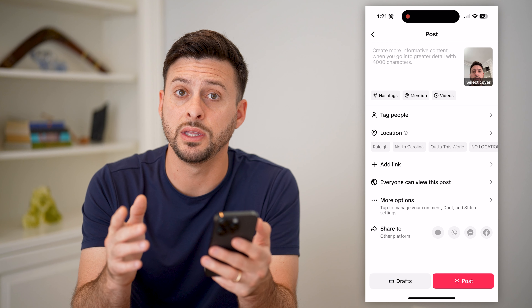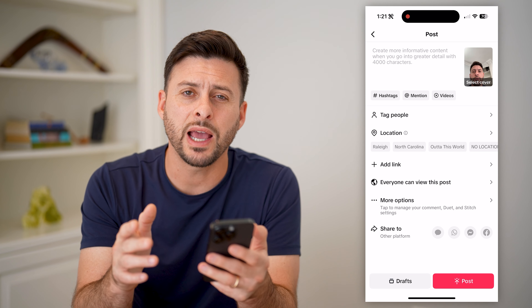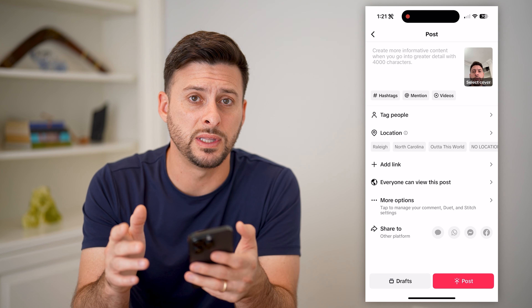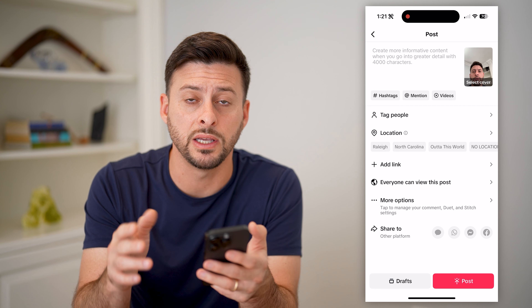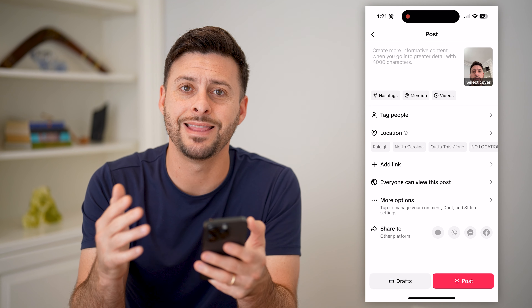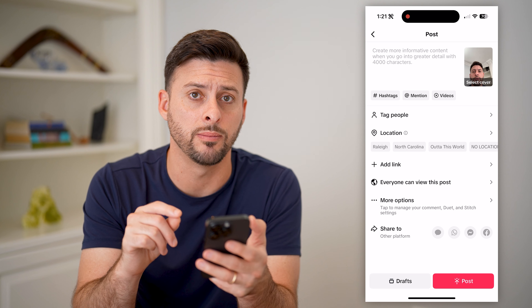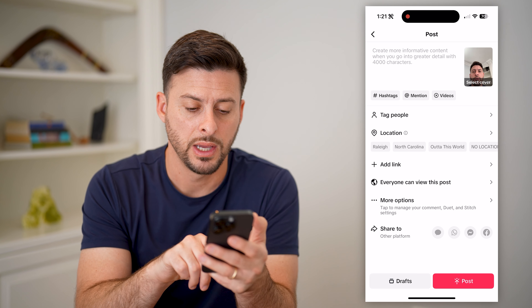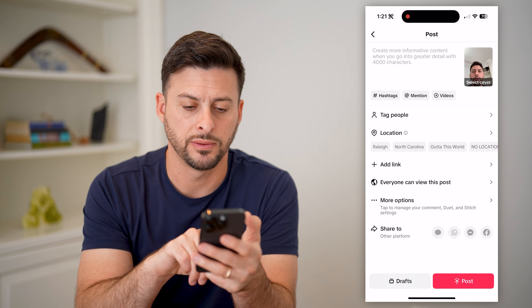Previous to the recent update, you would have to post this basically privately so that only you can see it and then download it. However, you don't need to do that anymore. Let's hit drafts at the bottom left.